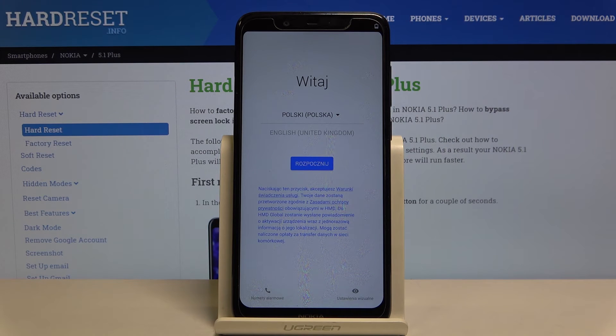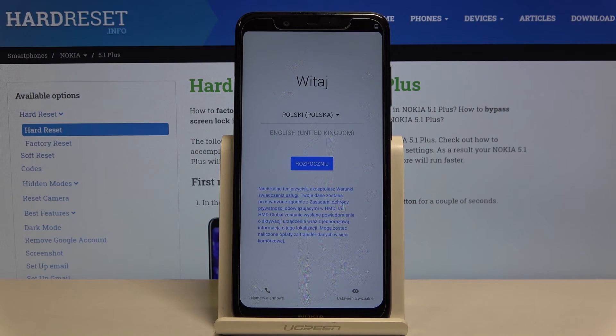And that's it. Now you can set up your device as a new one. So that would be all. Thank you — please leave a thumbs up.